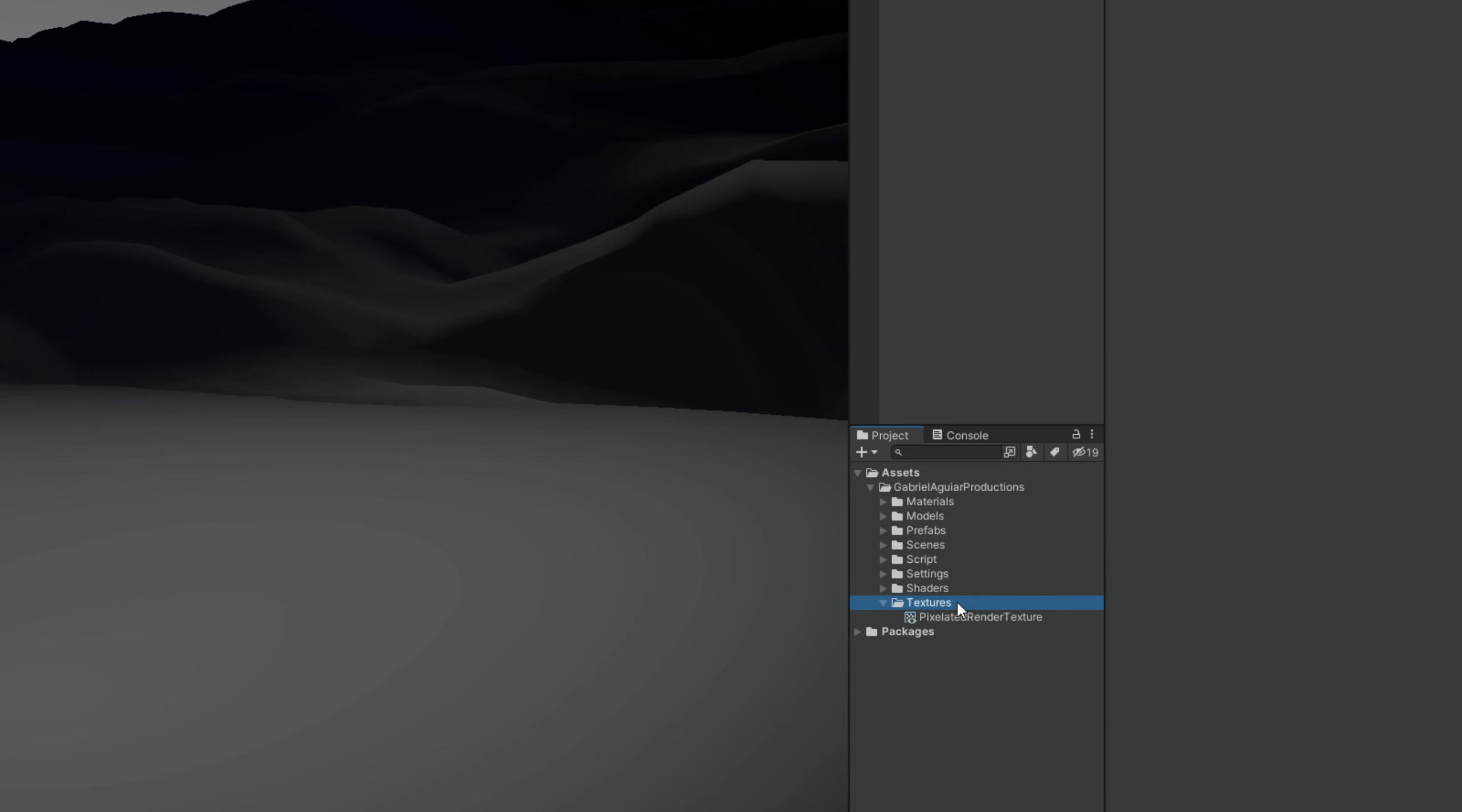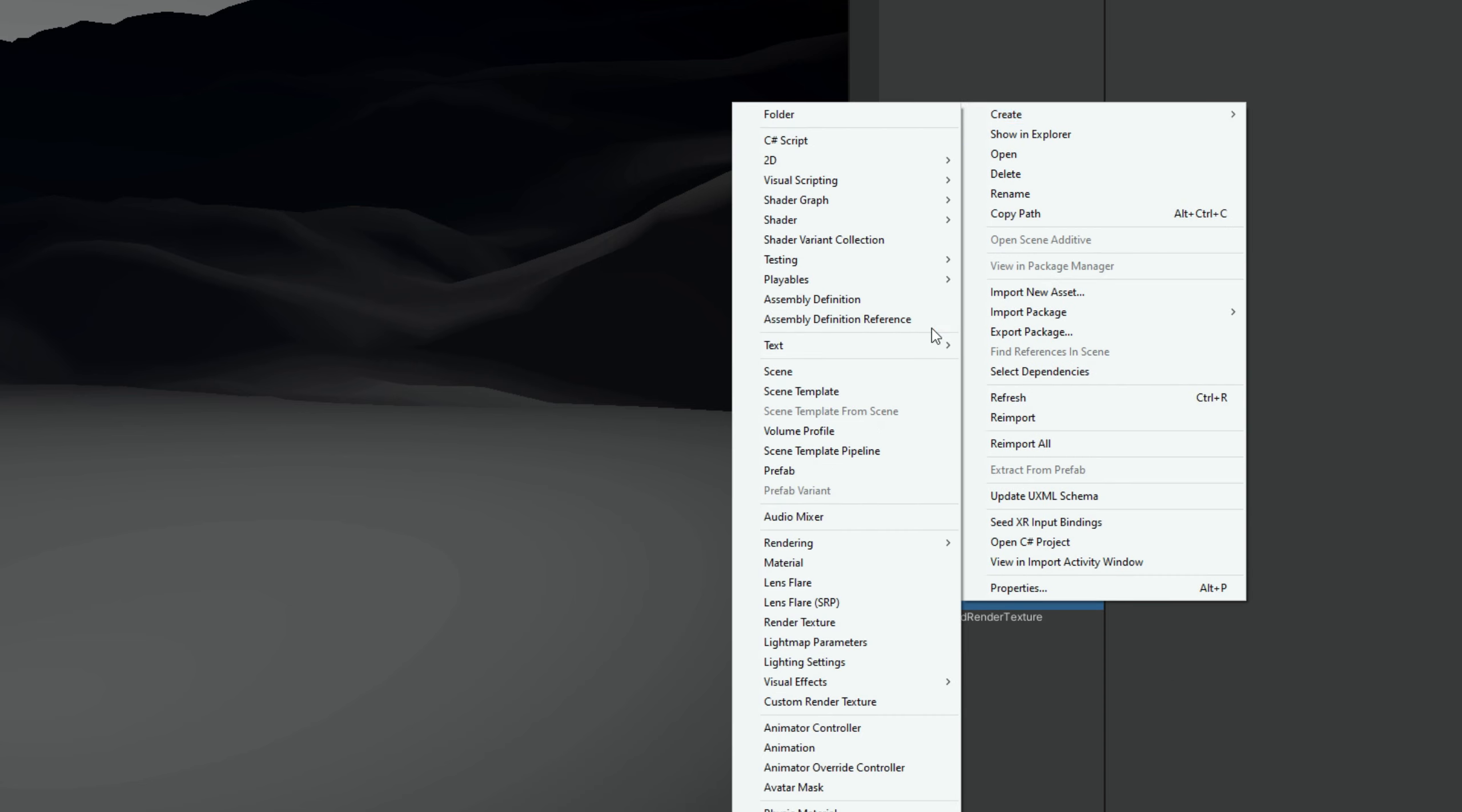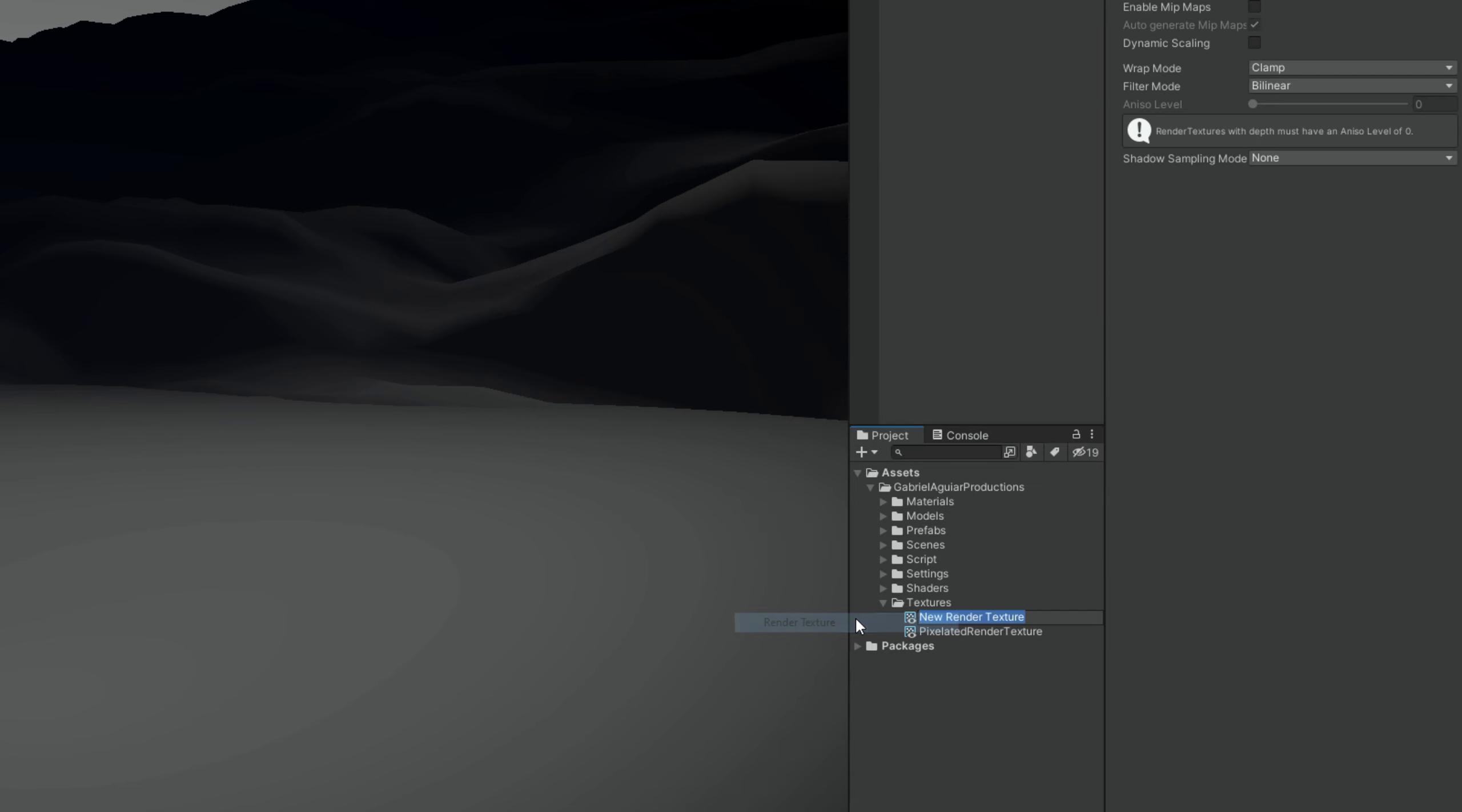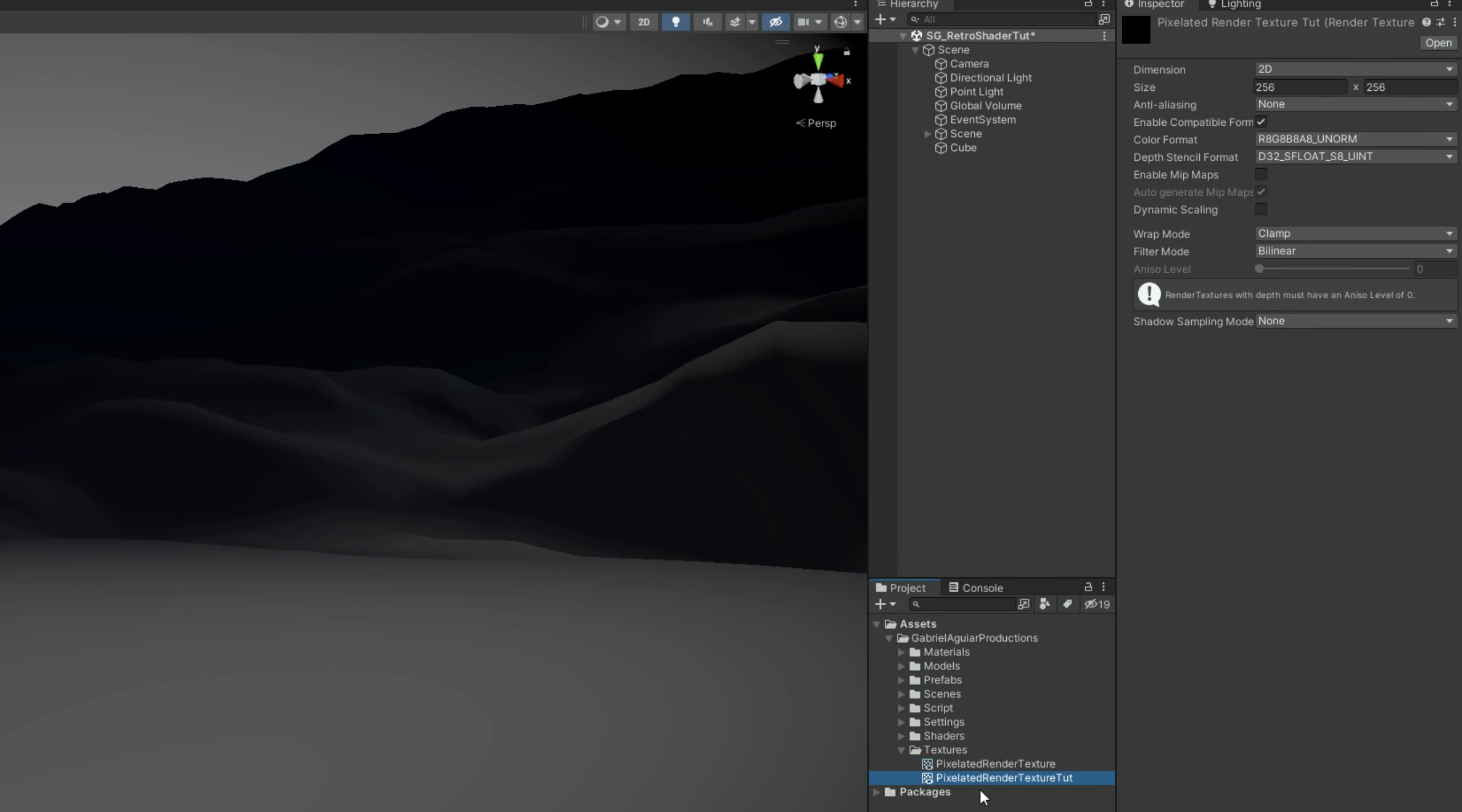So with right click, I'm going to create a render texture. I'm going to call it the pixelated render texture. And let's assign this to the output texture of our camera.